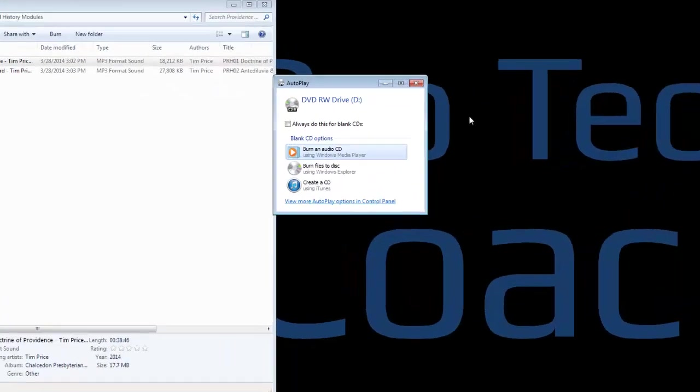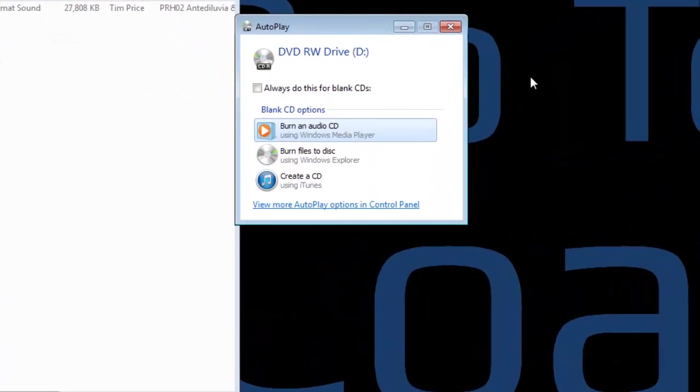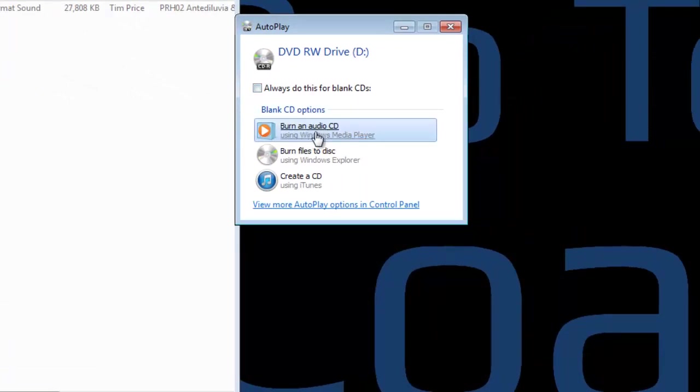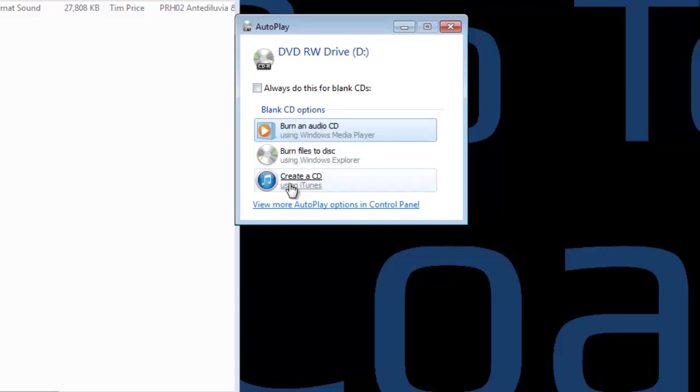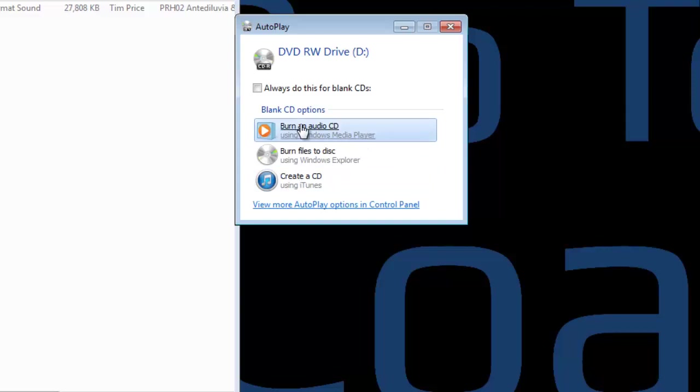So Windows has popped up, and it is offering me a few choices here. Burn an audio CD using Windows Media Player, burn files to disk, or create a CD using iTunes. I'm not going to presume that you have iTunes, so we're going to use the Windows Media Player. We're going to choose burn an audio CD.